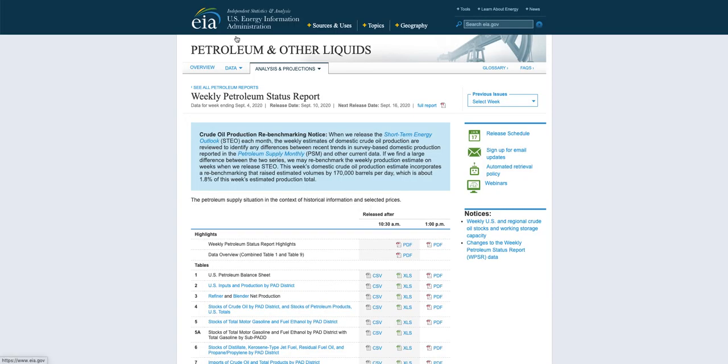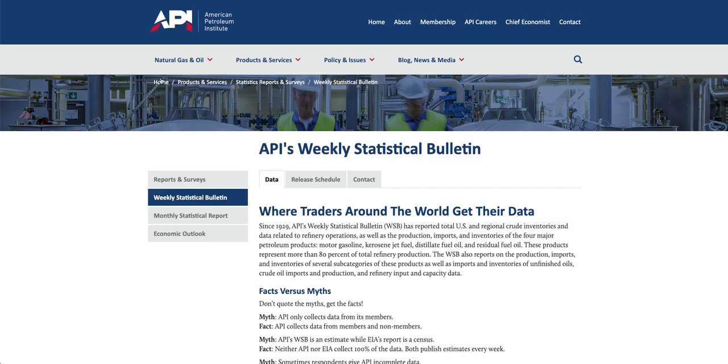This is the site of EIA, eia.gov/petroleum/supply weekly. This is the site of APA, American Petroleum Institute. You need not actually go to this.